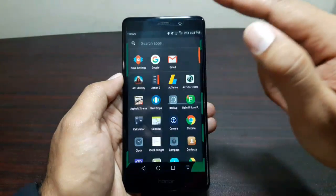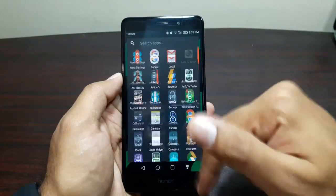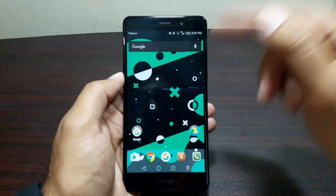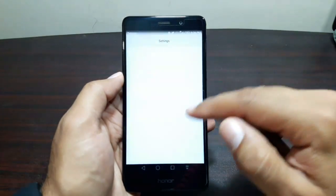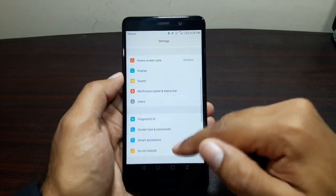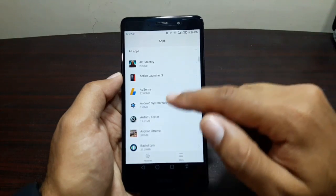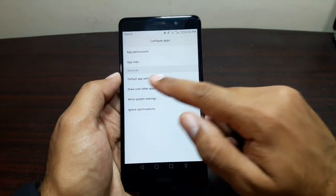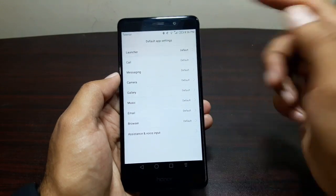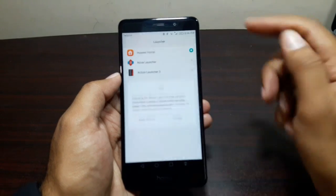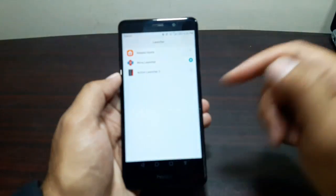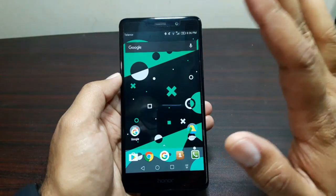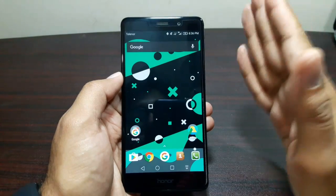Now first thing first, we need to set this as the default launcher. To do that, go into Settings, look for Applications, then go to Advanced. In Advanced you will see Default App Settings — go there and you will see Launcher. Go there and select Nova Launcher and change it. So now we have Nova Launcher as our default launcher.